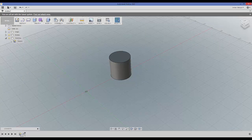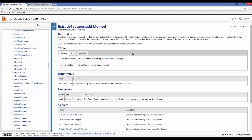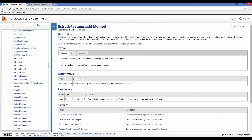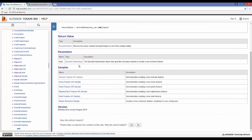In the help documentation, on the extrude features help page, in order to add an extrude to the extrude features collection we use the add method — dot add. Notice that dot add requires the parameter of an input object in order to add an extrude to that extrude features collection.